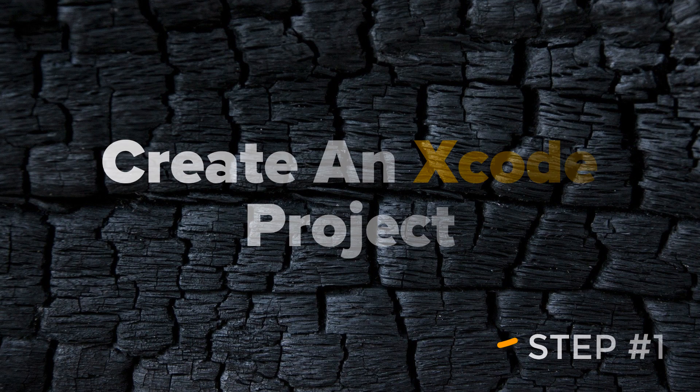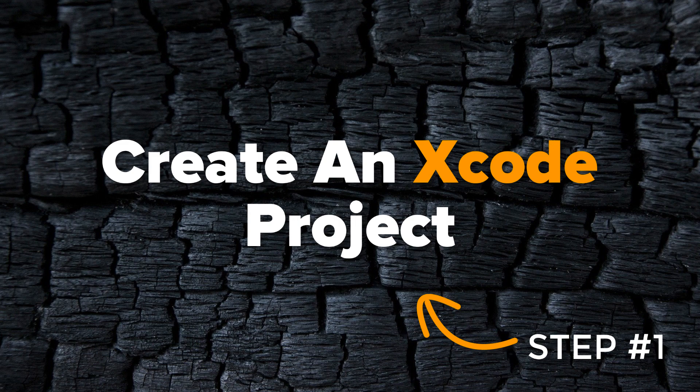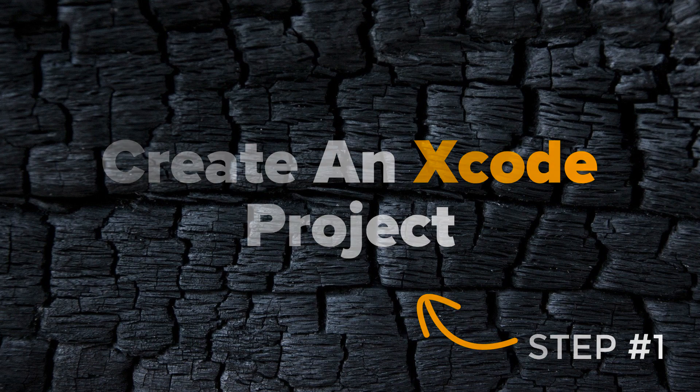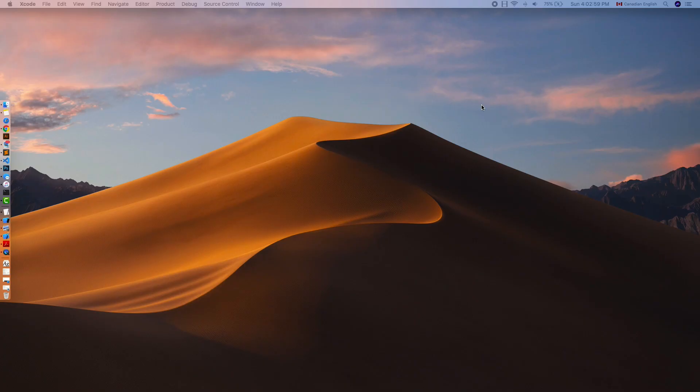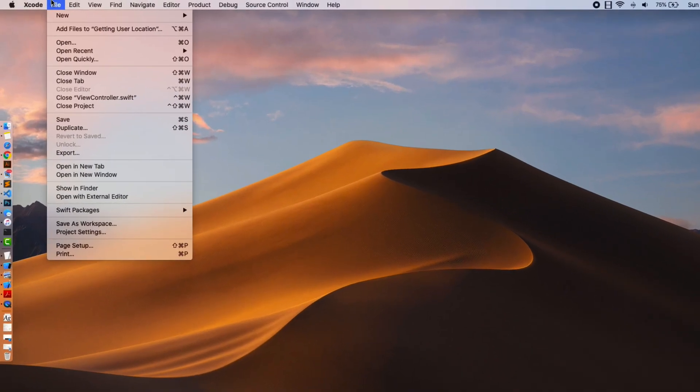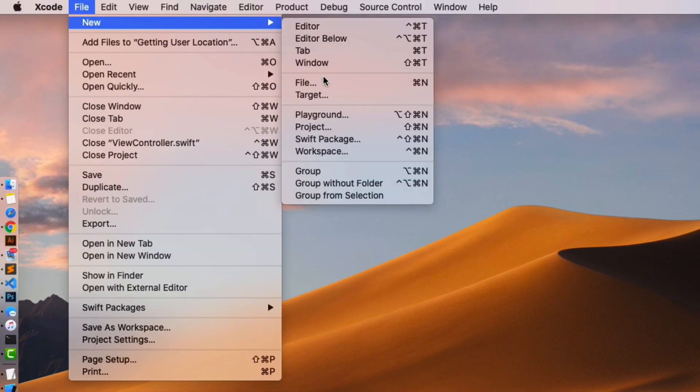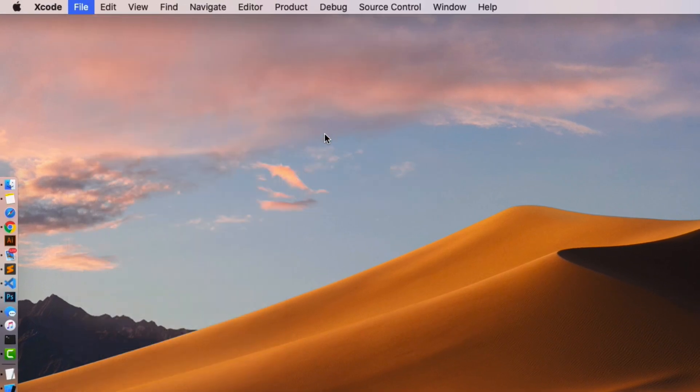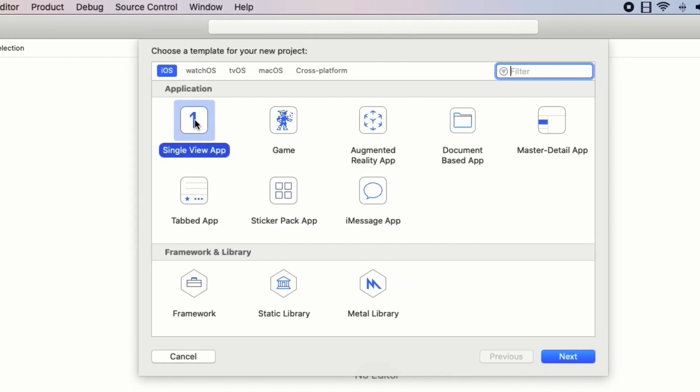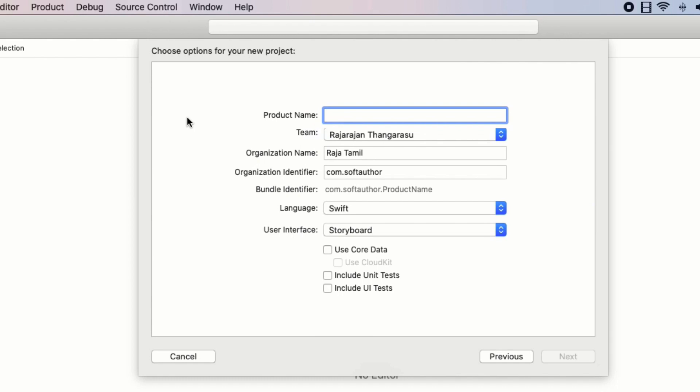The first step is to create an Xcode project. Open up Xcode, File, New Project, then choose Single View Application.